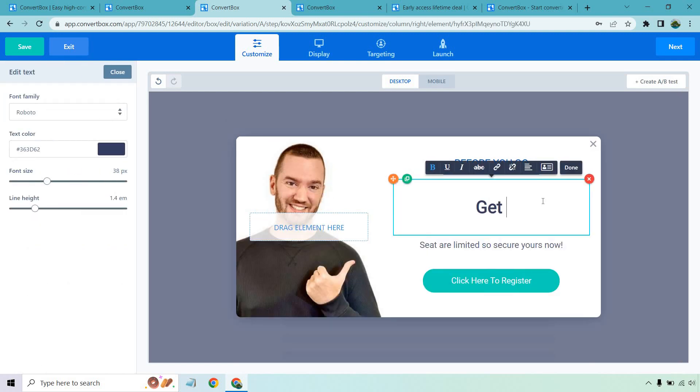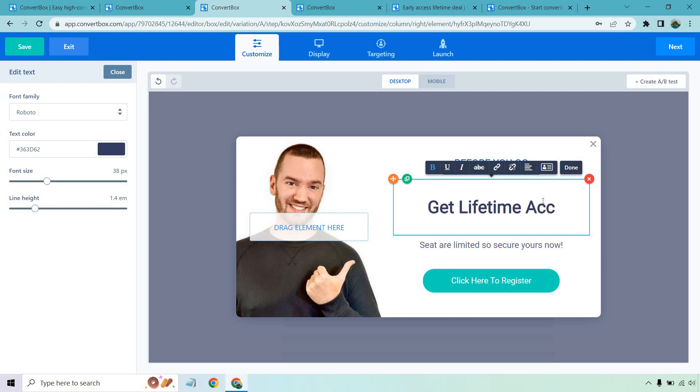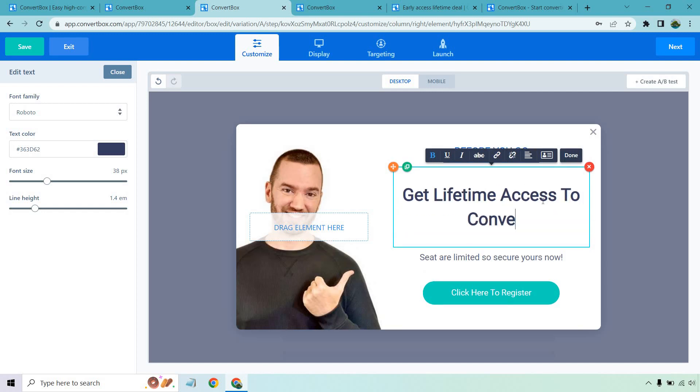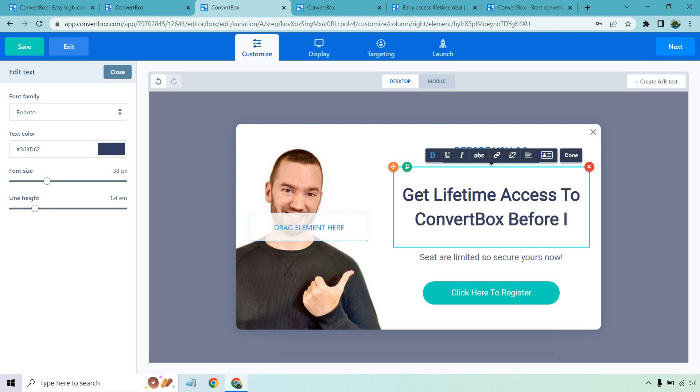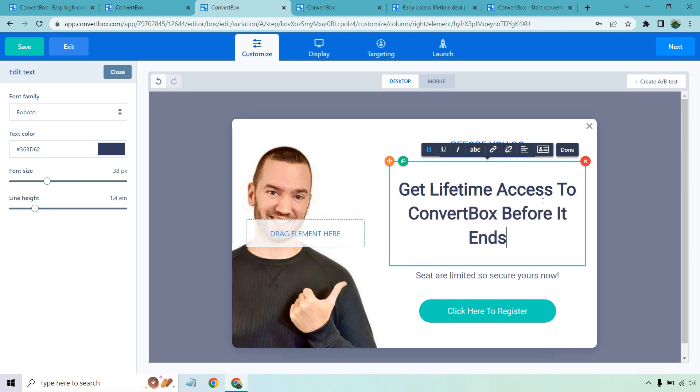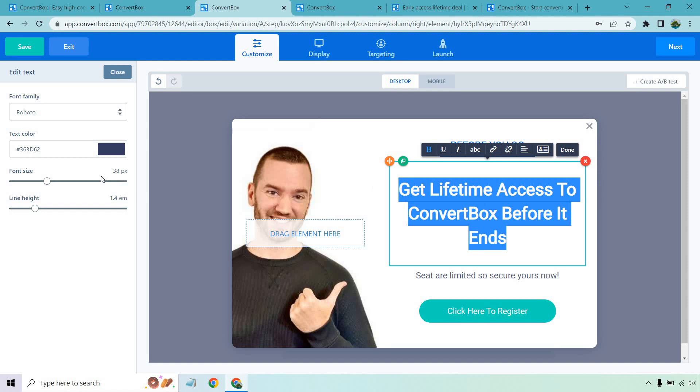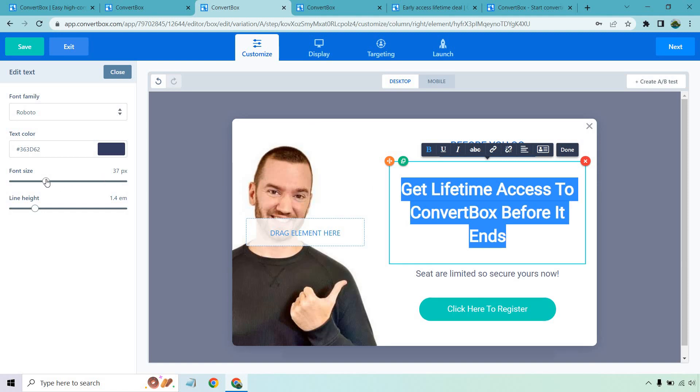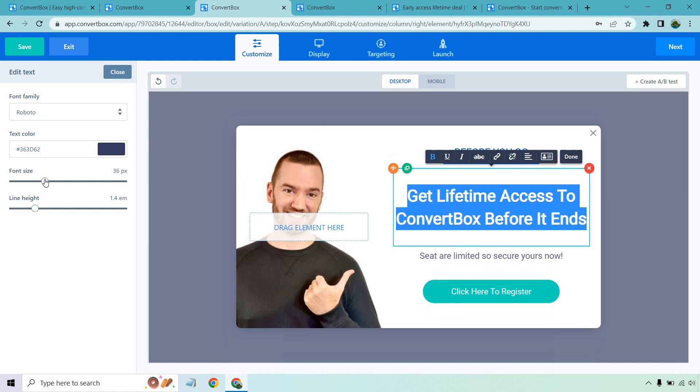Let's say I was doing a convert box review on my website. Get lifetime access to convert box before it ends. And since I have OCD, I want that to be two lines. It's just going to look so much better than three.